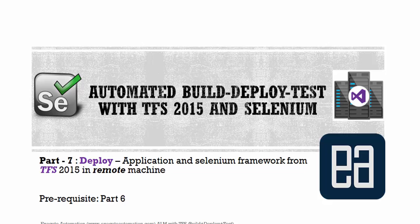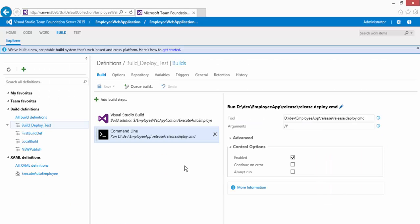I'm going to flip to Team Foundation Server. In the last video we were trying to deploy our application in our local Internet Information Server and we saw how to do that using the Visual Studio build and the command line tool.